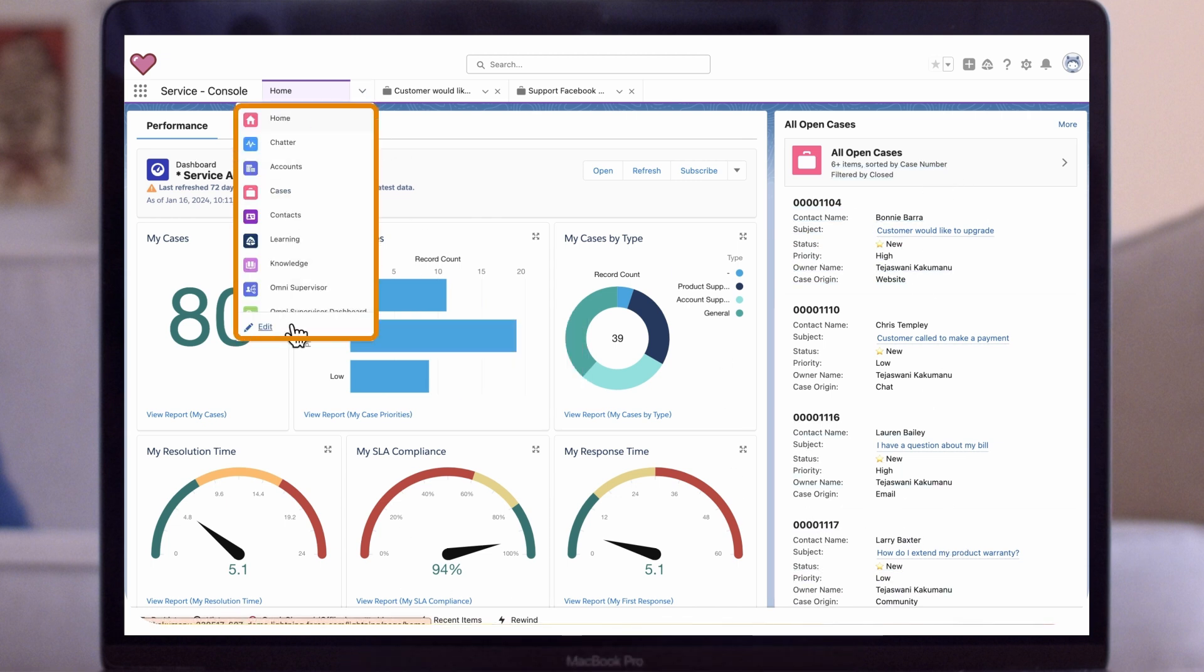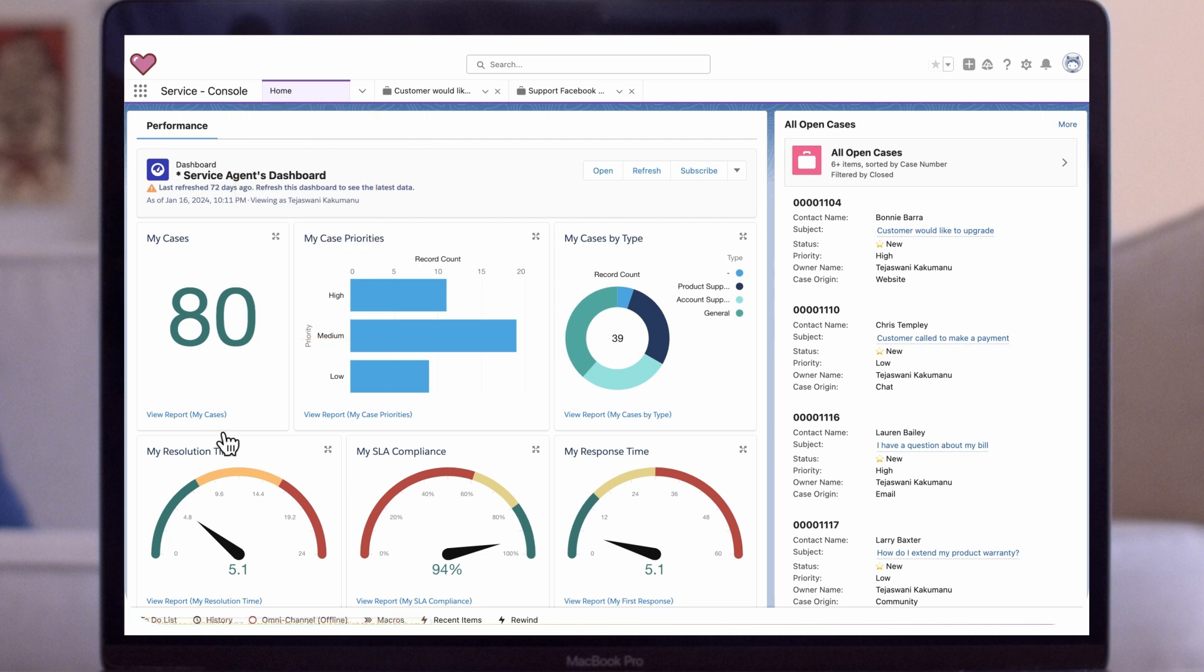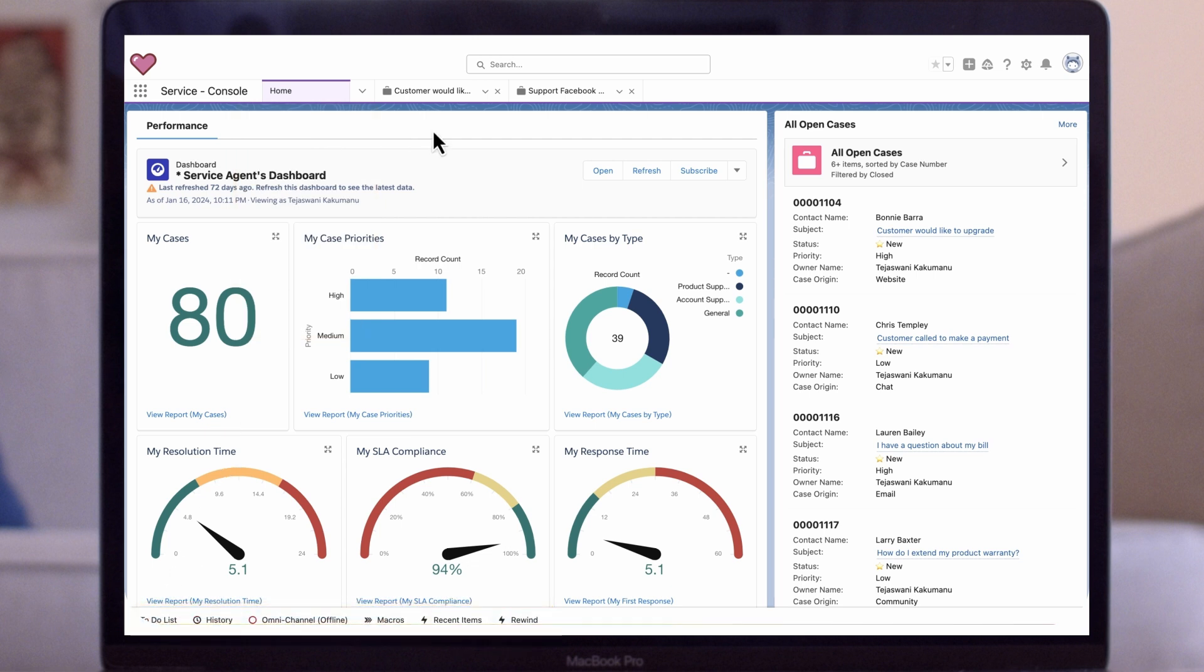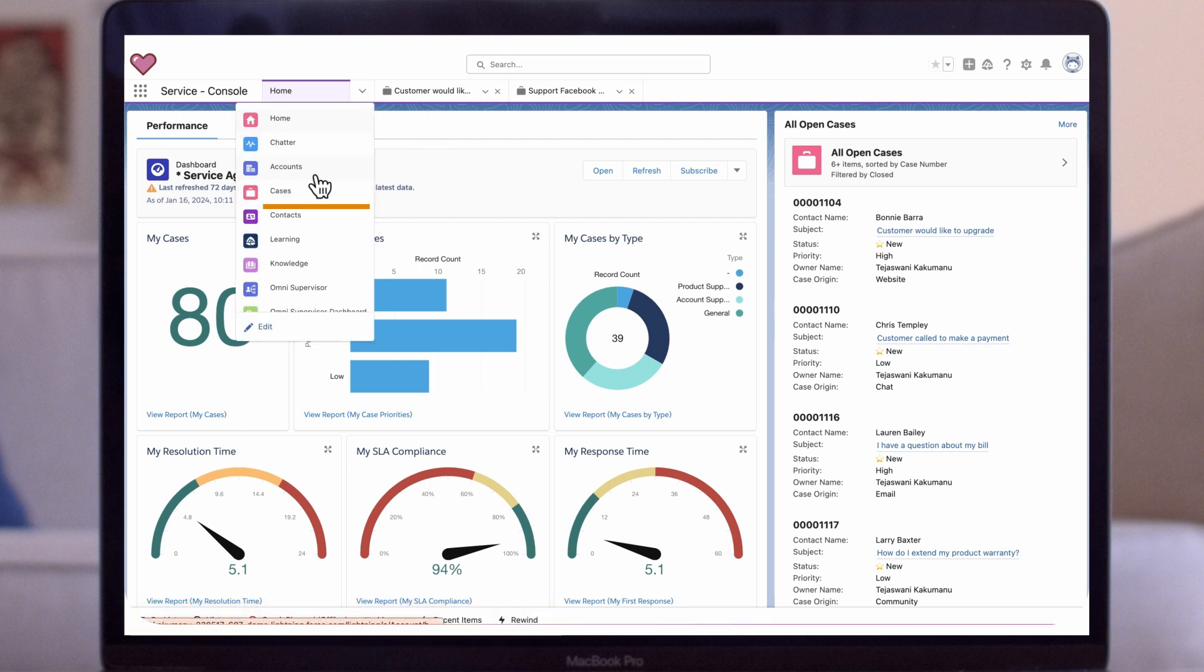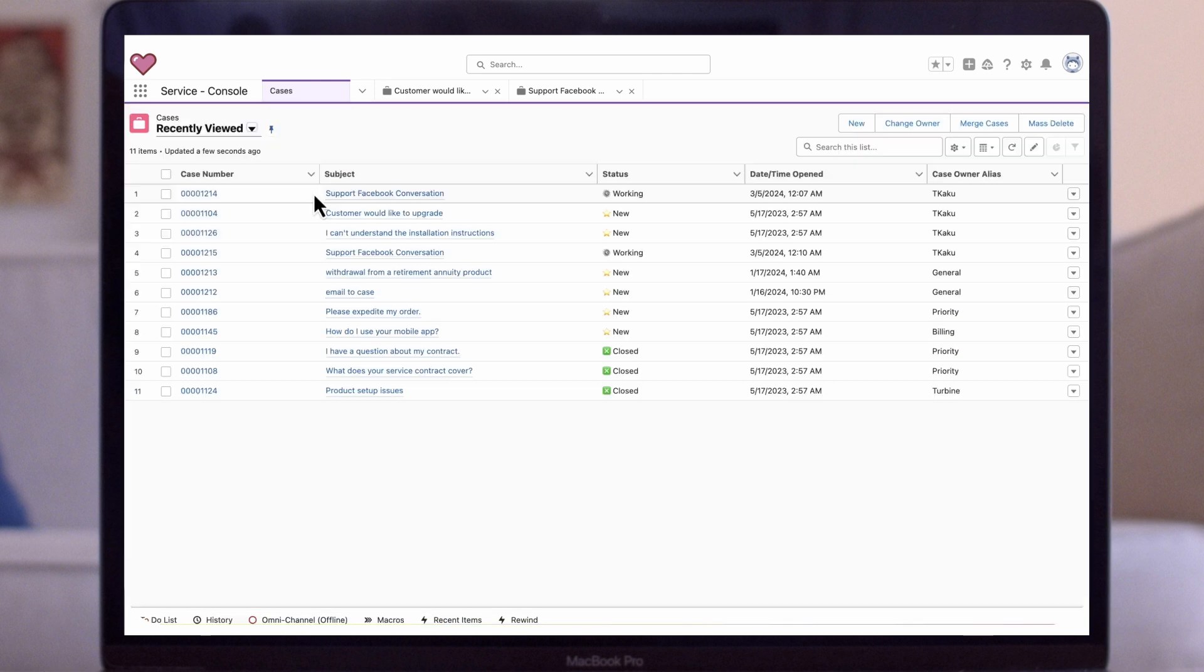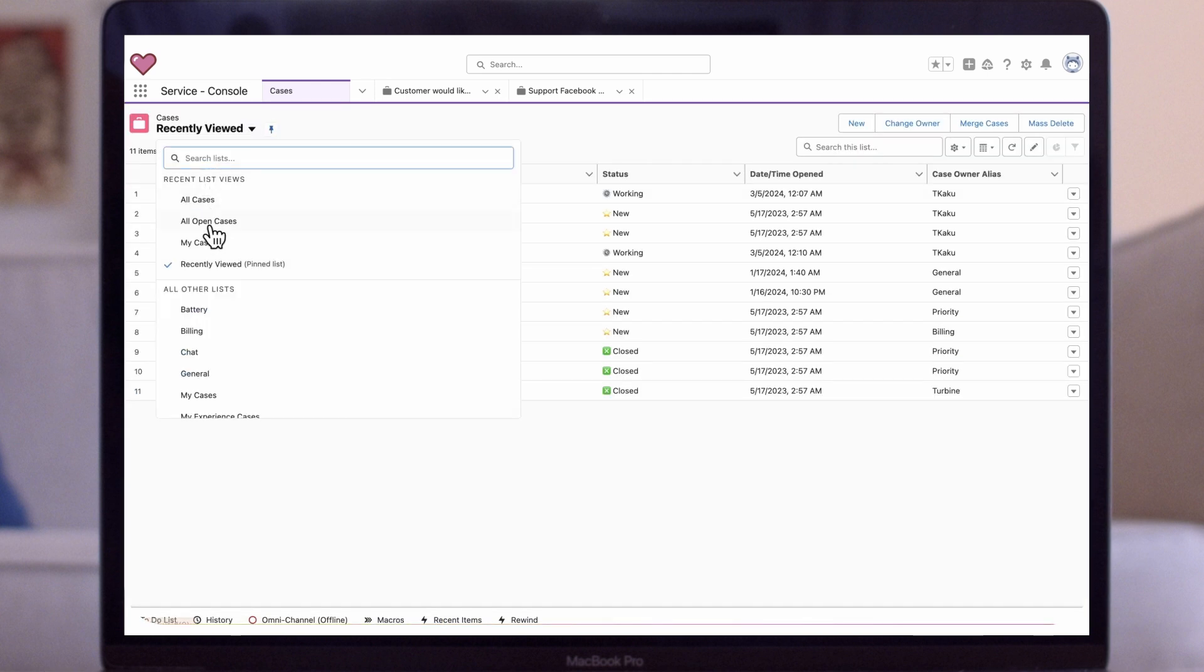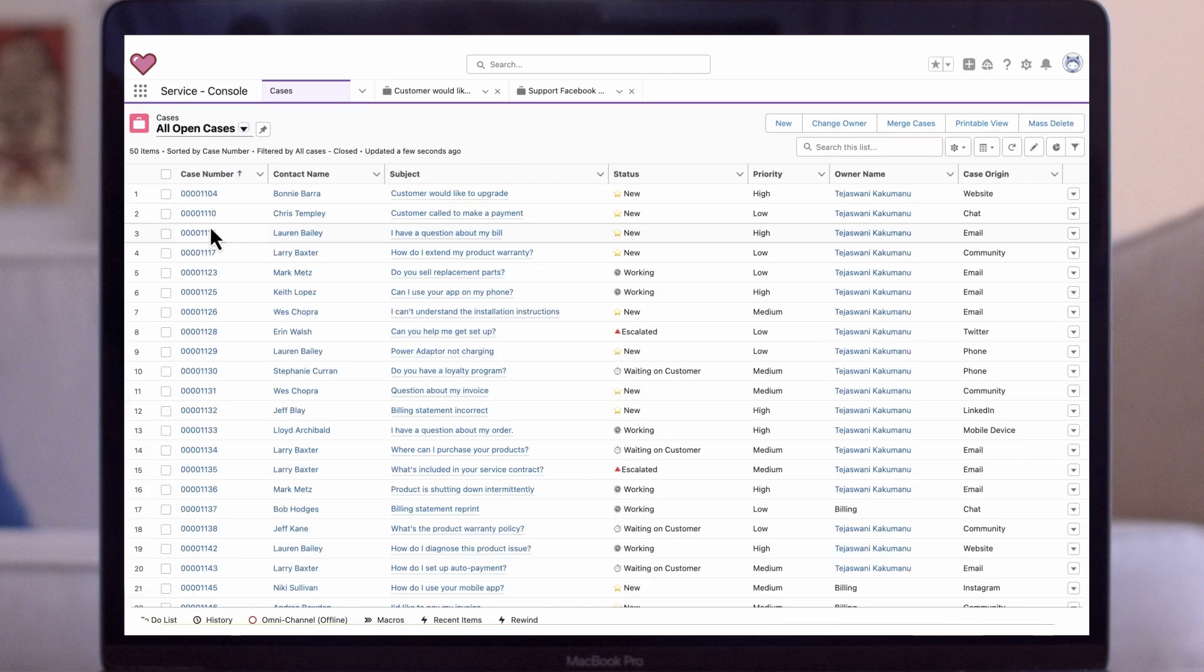All of the navigation items are located at the top. And agent productivity tools are listed on the bottom. I can access my list view by clicking on the cases. With Console View, agents can access multiple records at the same time.